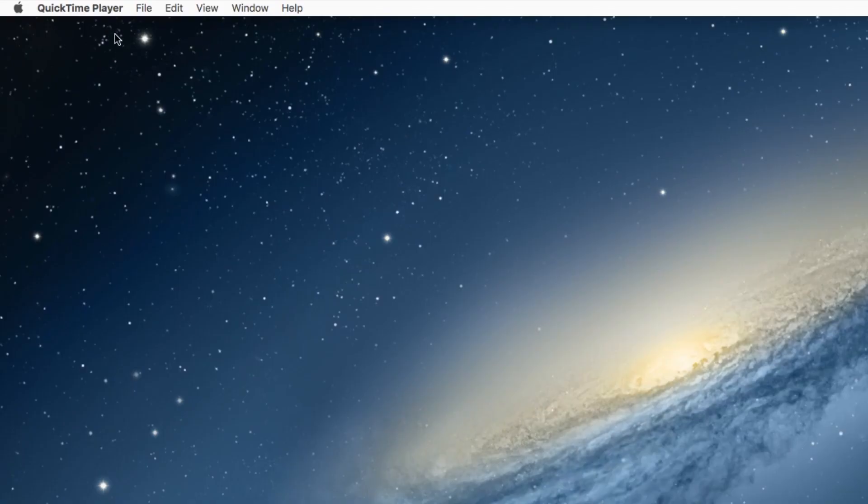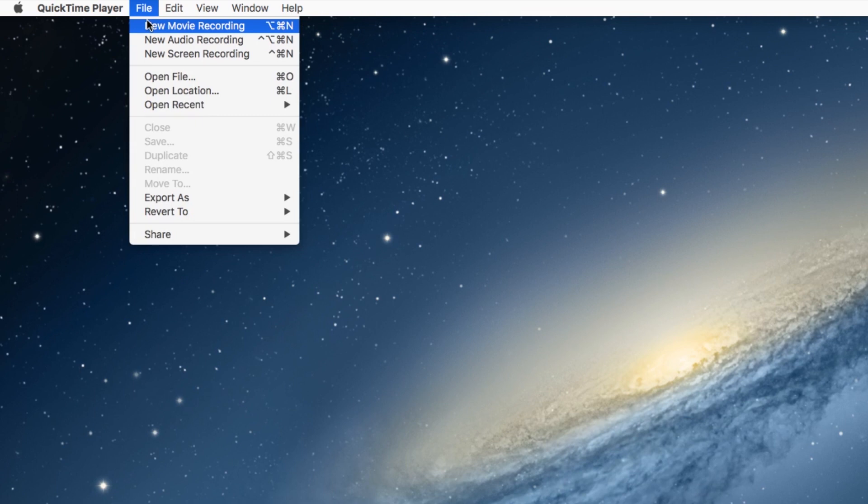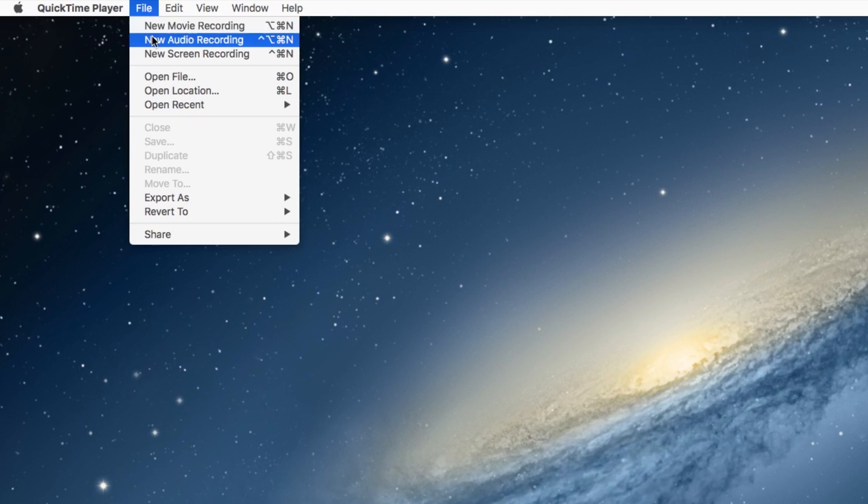Here is the menu up here, and now what we want to do to do a screen recording, go to file and then you have these options. Movie recording will record through your webcam on your computer. You can just do an audio recording or right here, screen recording.